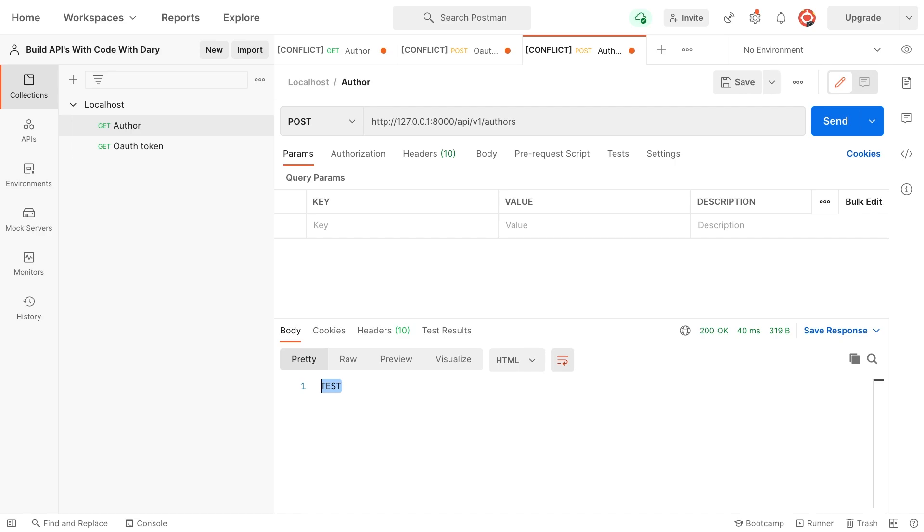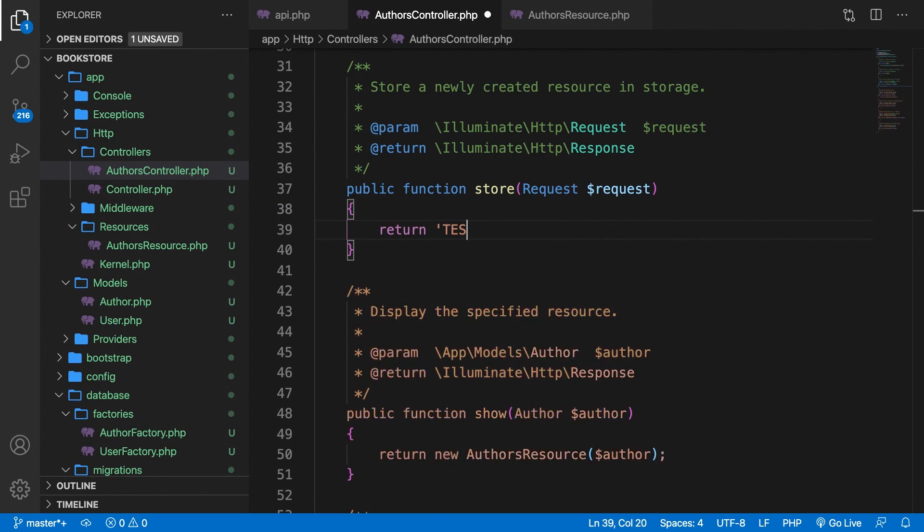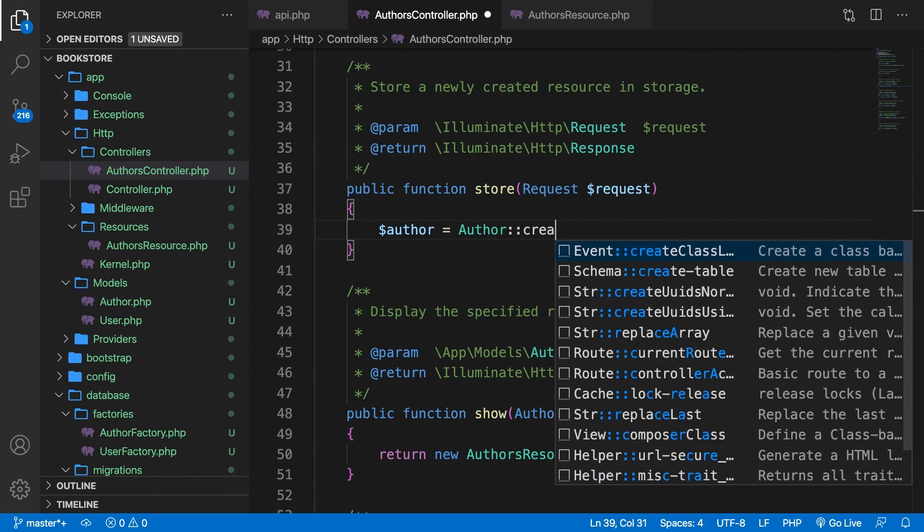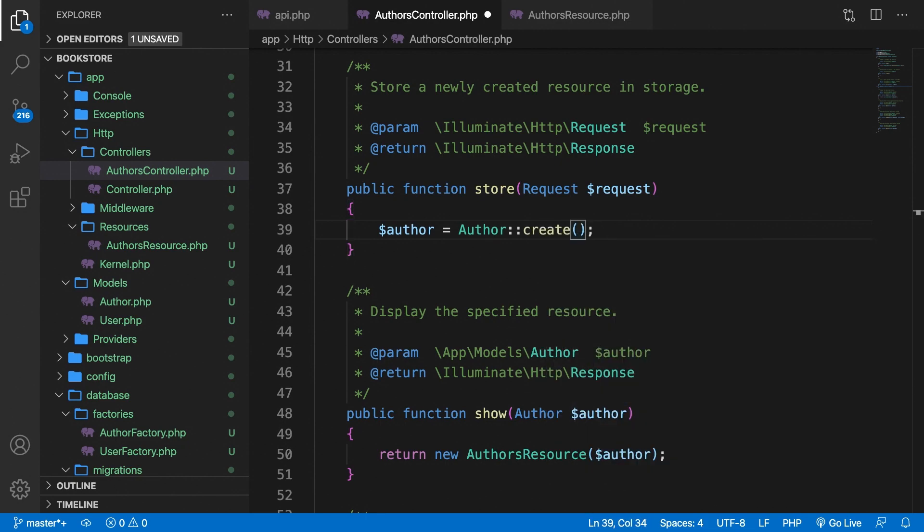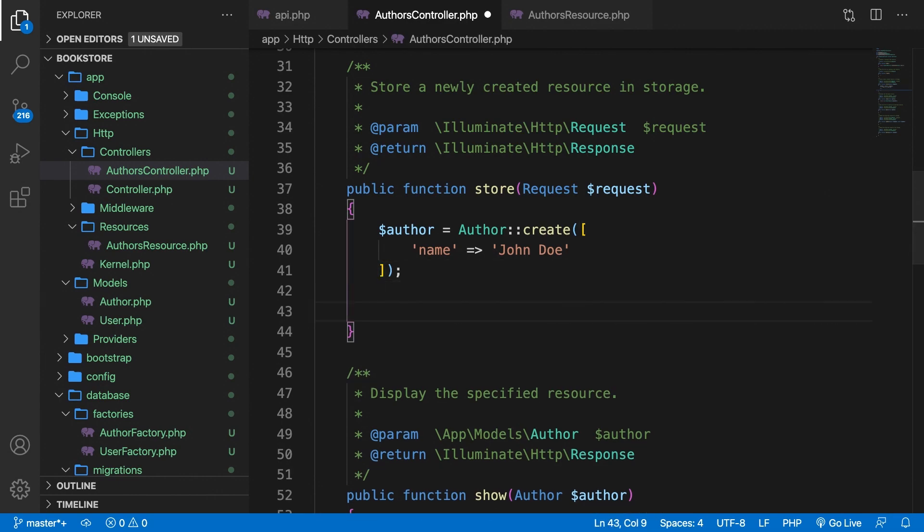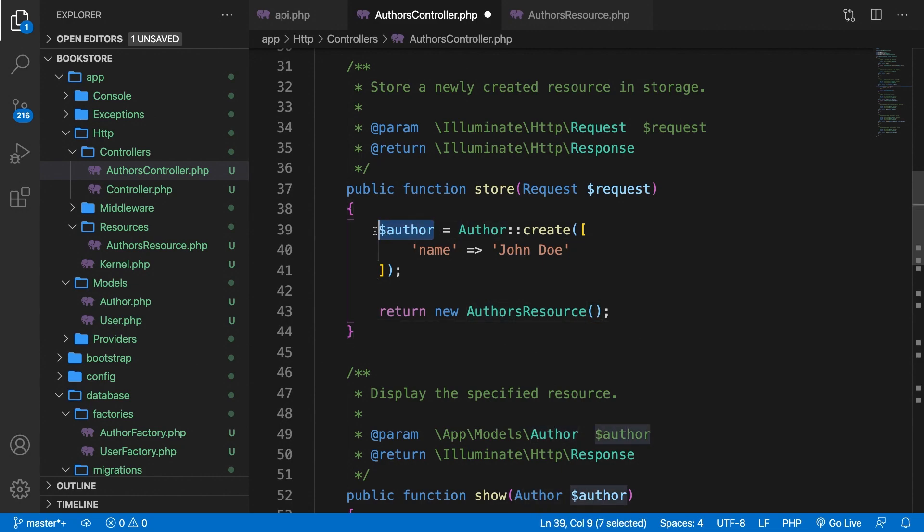So right now, we're ready to create our store method itself. First, we need to create a new author. So let's go back to Visual Studio Code. Let's get rid of everything inside the store method. We need to create a new variable called author, set it equal to the author model. And we want to create, so the create method. Now, inside the create method, we want to pass in an array. And since we only got one input field that we need to add, which is the name, we need to set name equal to John Doe. Now, outside of our array, we need to return something because it's creating something right now. And what else? We want to return this object that we have created. So let's say return new author's resource. And in here, we want to pass in the author that we created.